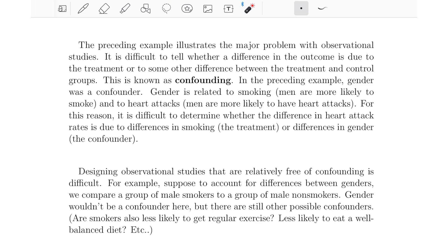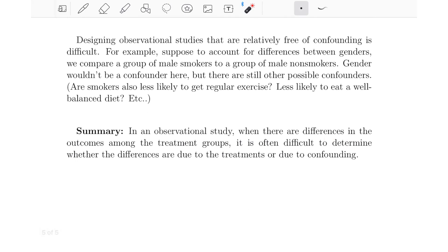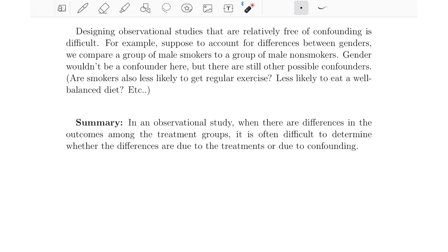That's what makes observational studies so challenging and limited — there are all these possible confounders to consider. In an observational study, when there are differences in the outcomes among the treatment groups, it is often difficult to determine whether the differences are due to the treatments or due to confounding. With an experiment, we can make claims about causation — bolder, stronger claims. With an observational study, the most we can say is about correlation; we can't say things about causation.